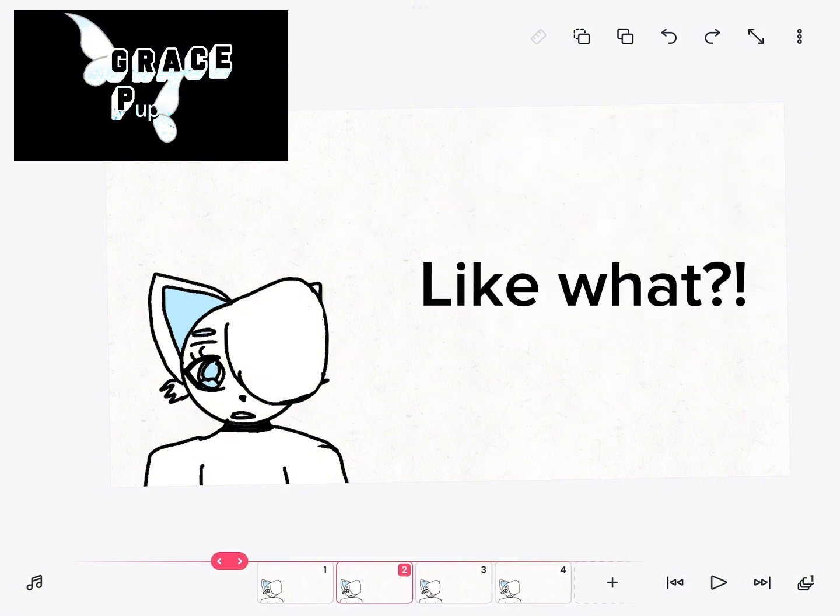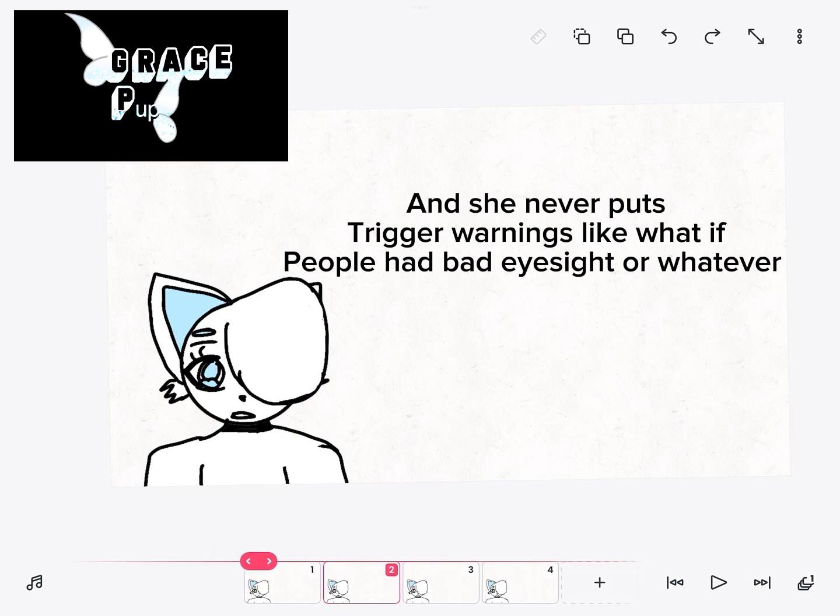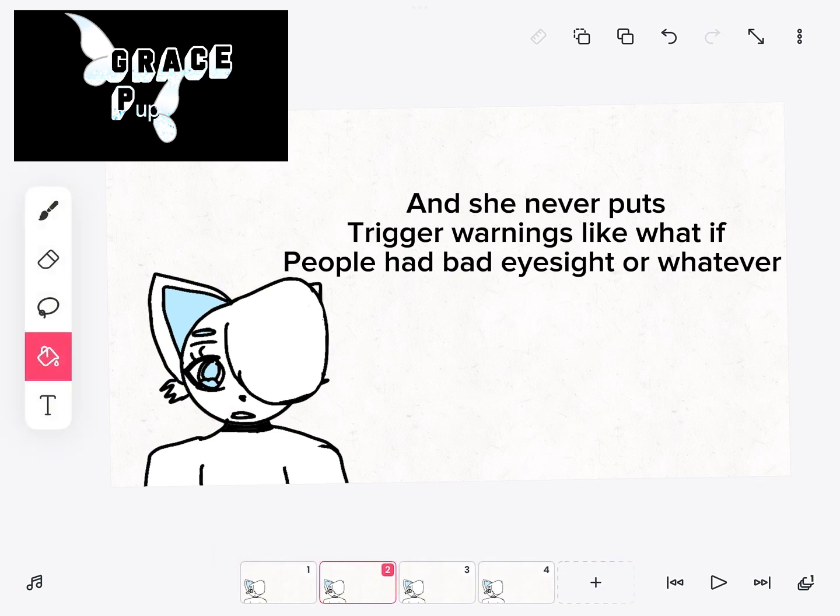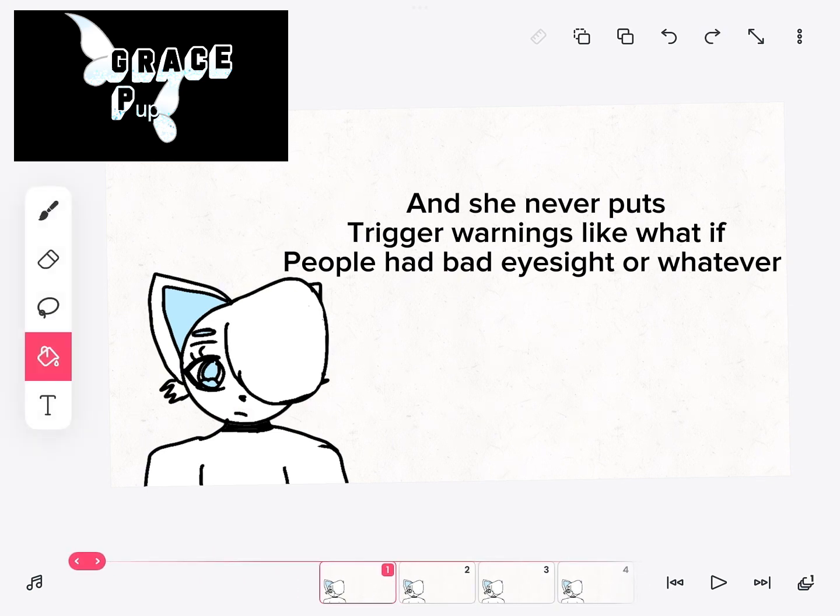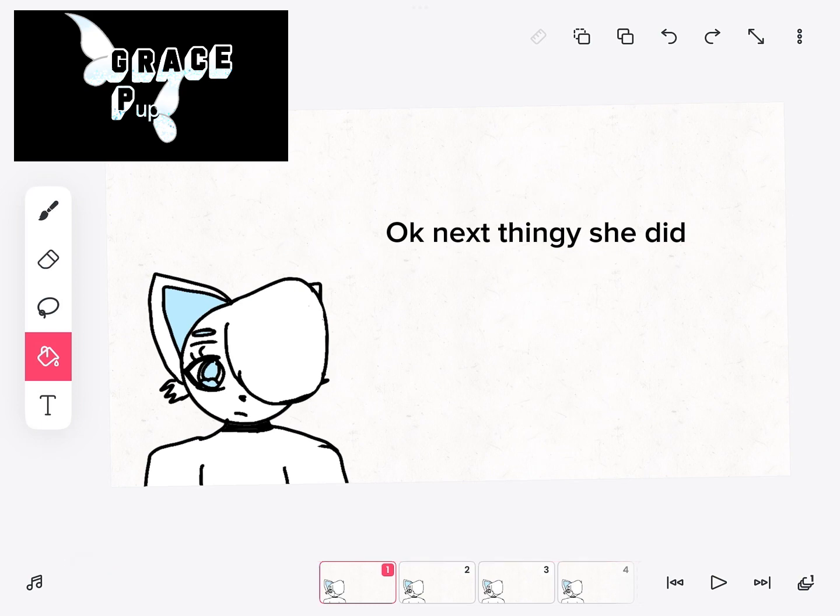Like what? And she never puts trigger warnings. Like what if people had bad eyesight or whatever? Okay, next thingy.